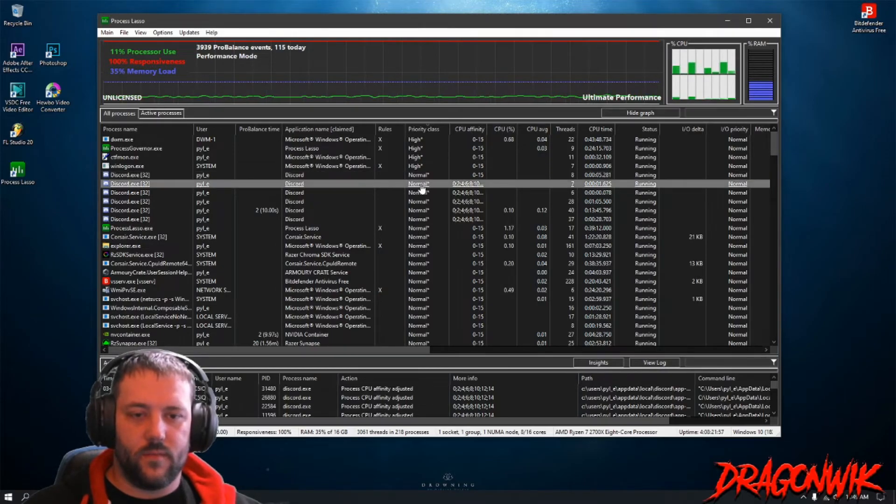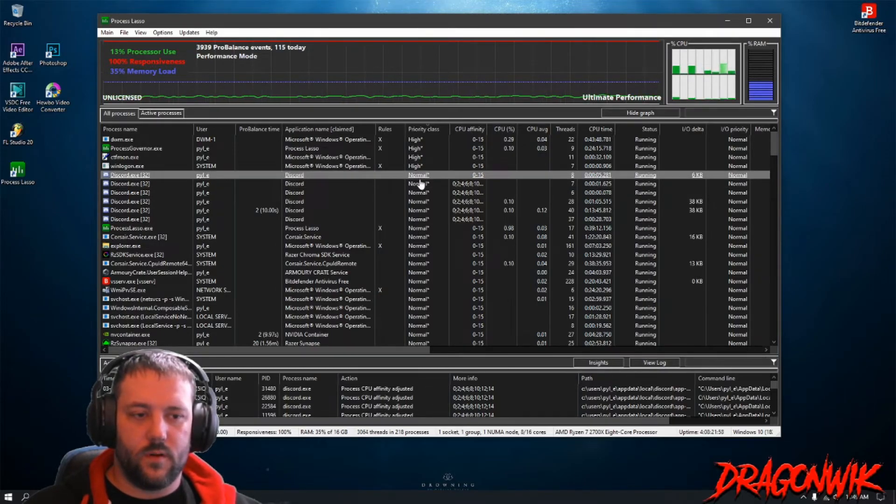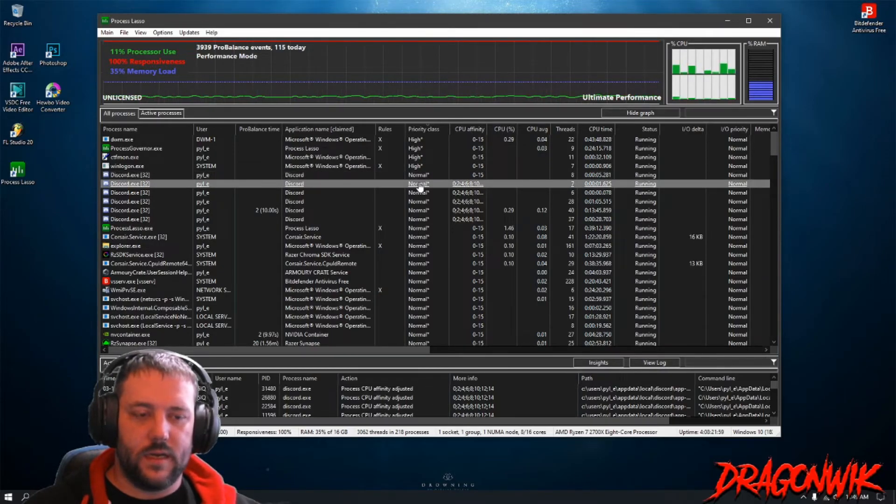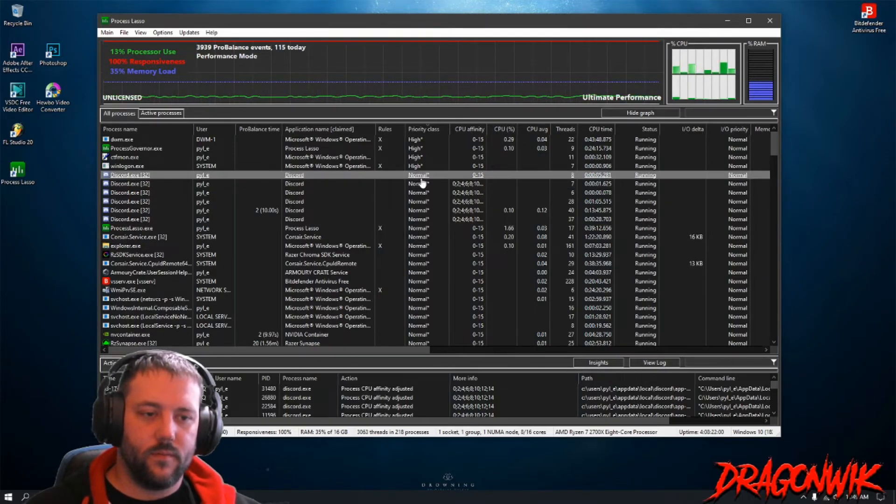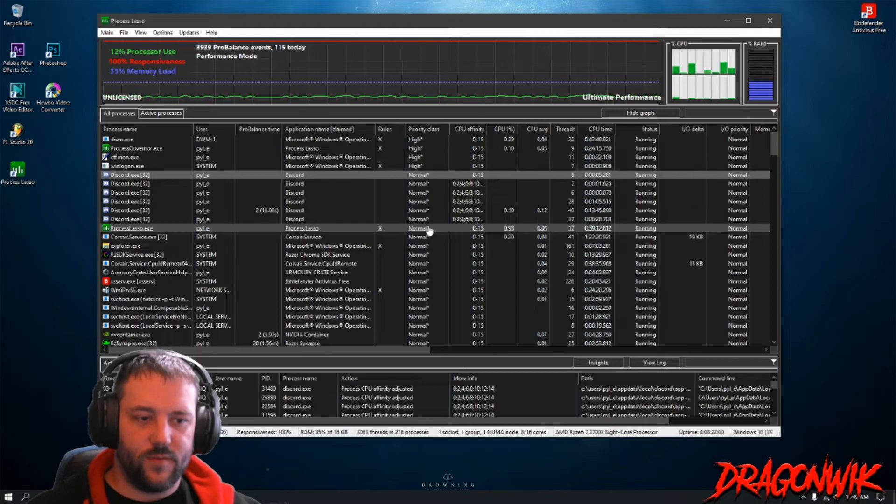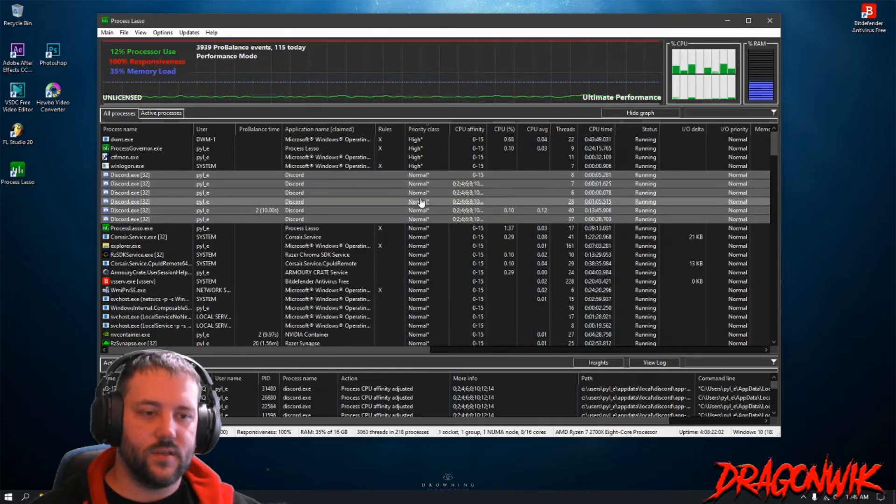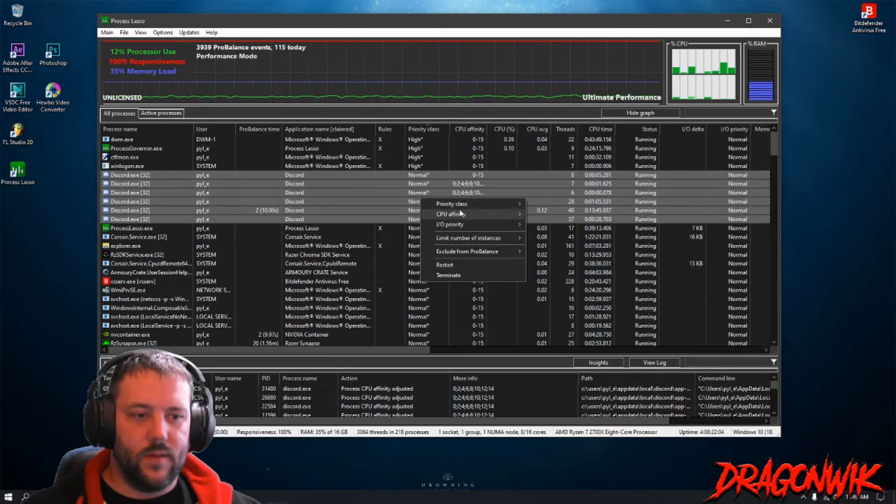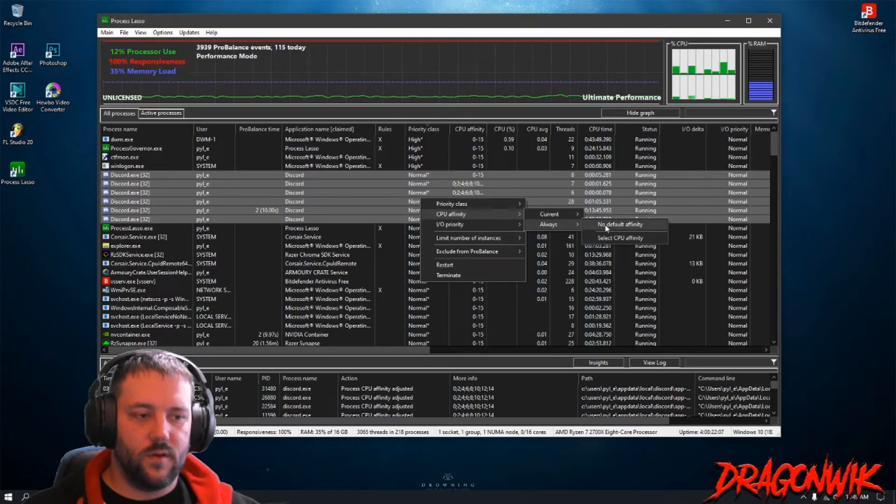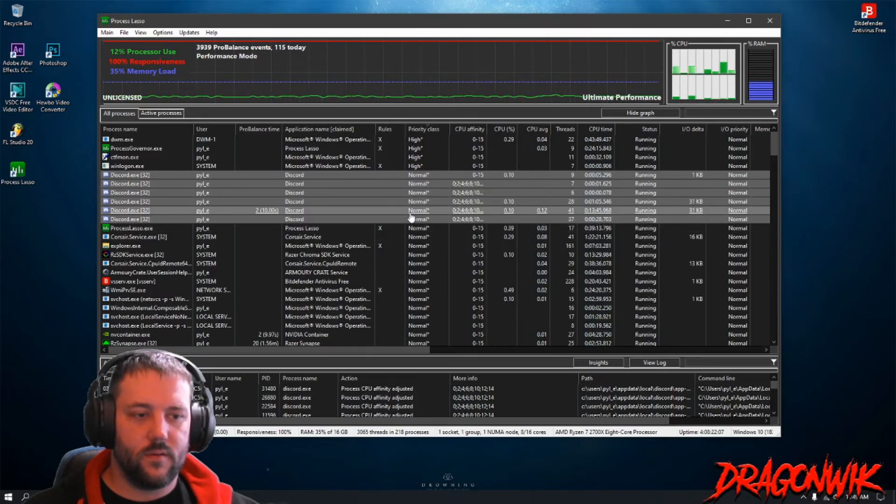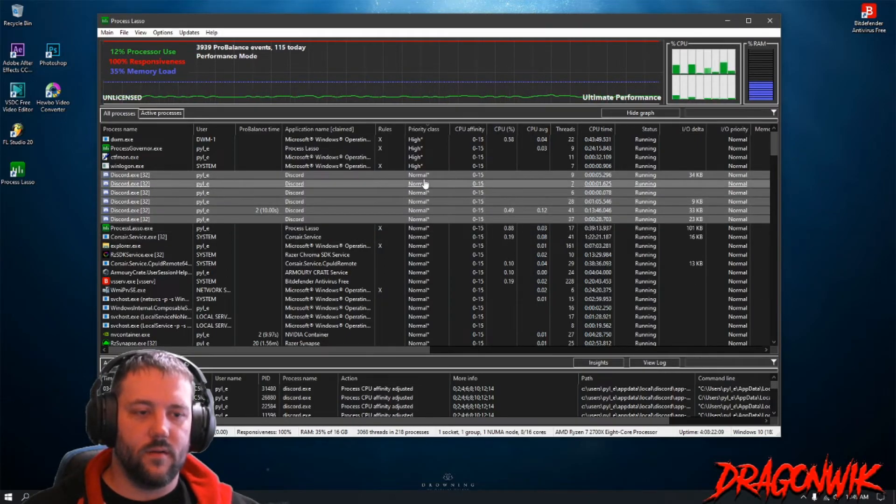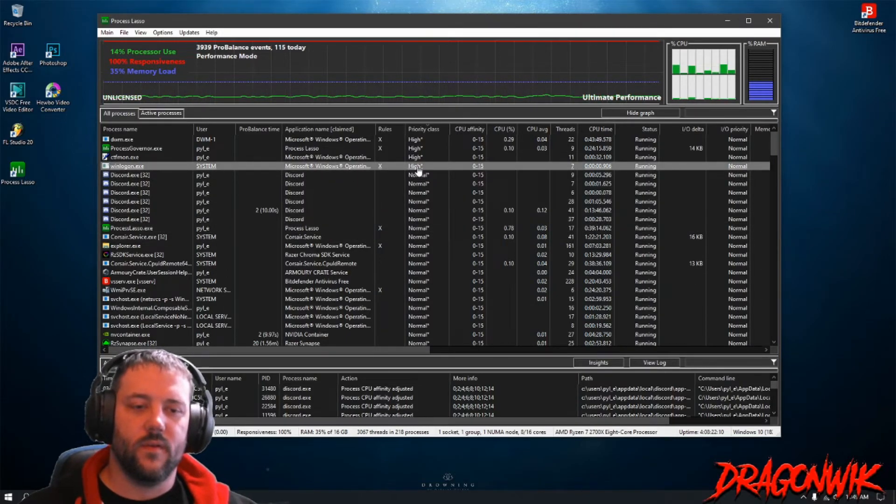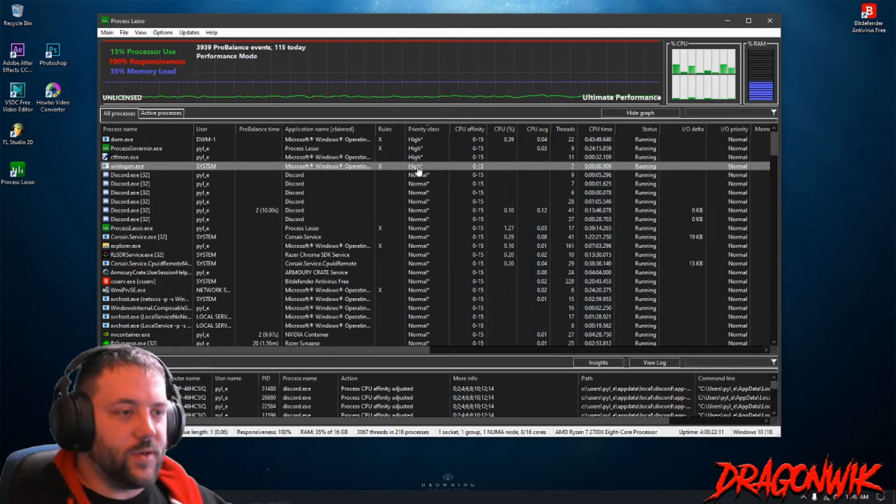Then you can always go back to Always and go to Default Affinity and it'll go back to normal. I think we can shift and click this, there you go. And then you go to CPU Affinity and None, there you go. Now it's back to normal.